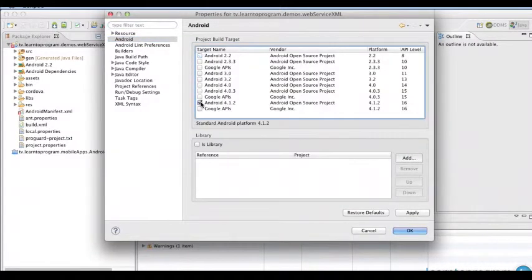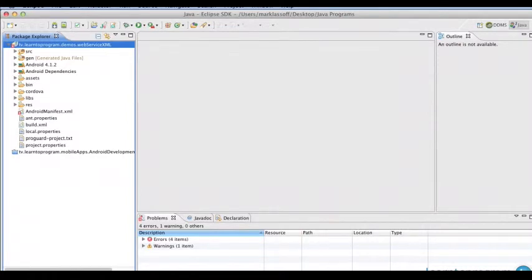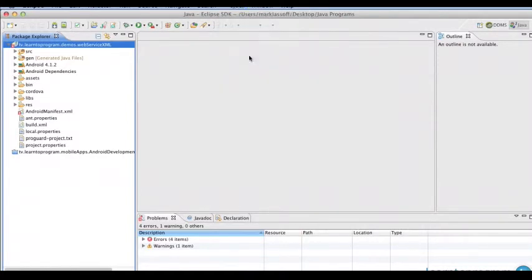Android, choose your most recent version, click OK.